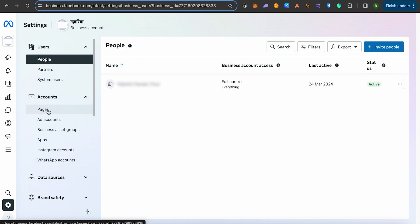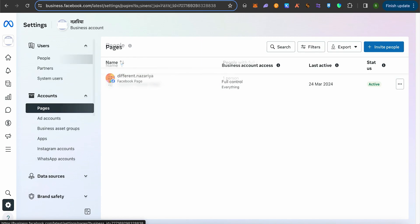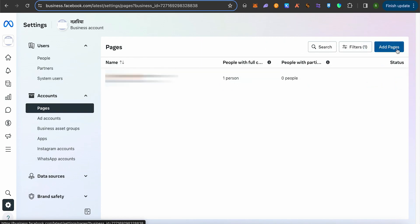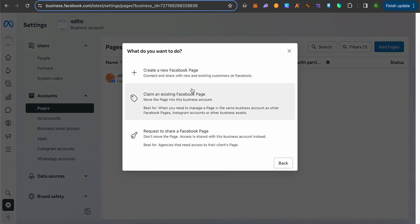Next, look for the option labeled pages on the left-hand side panel. Select it and in the right-hand corner, click on add pages and wait for it to load.